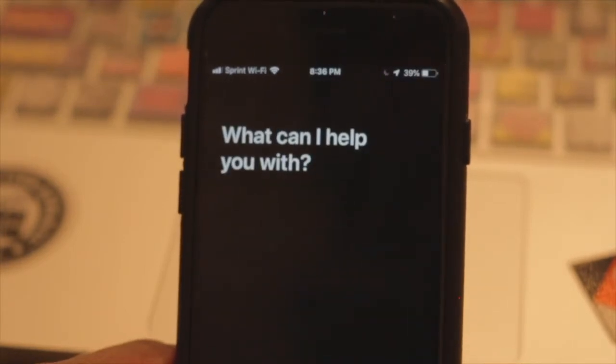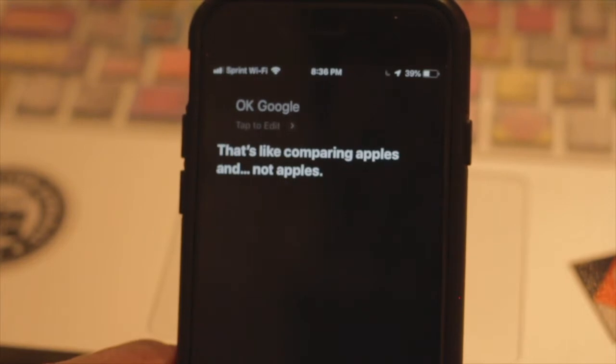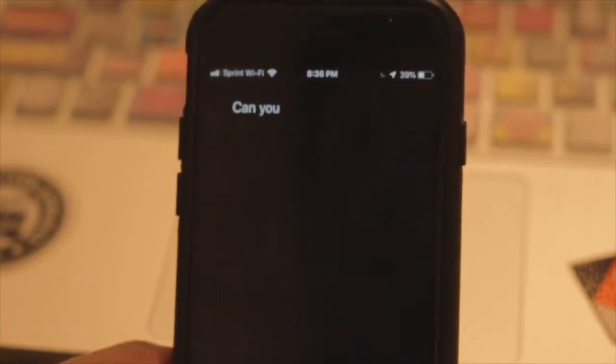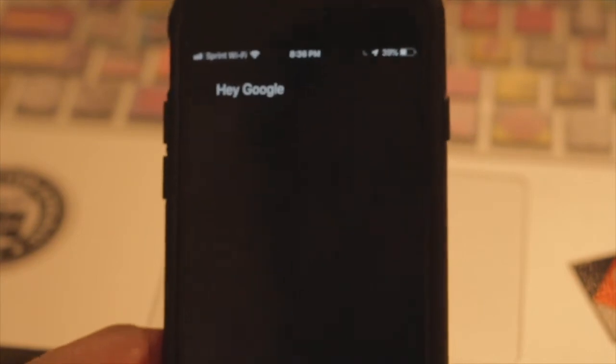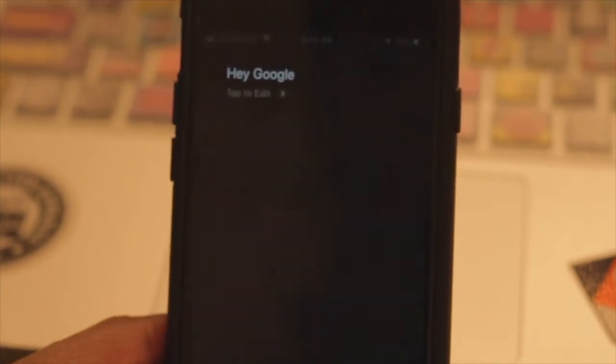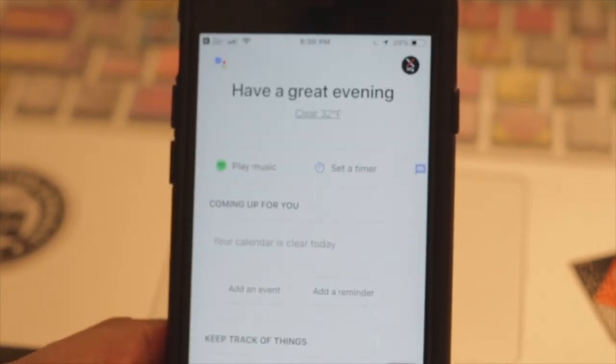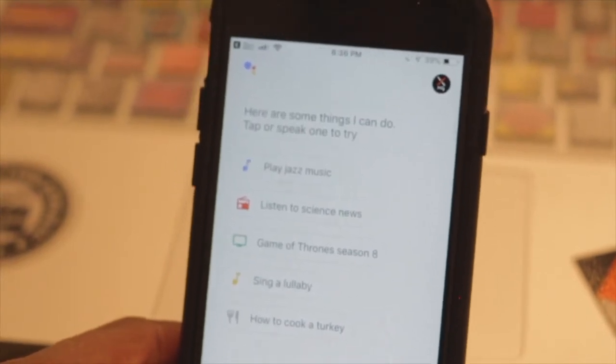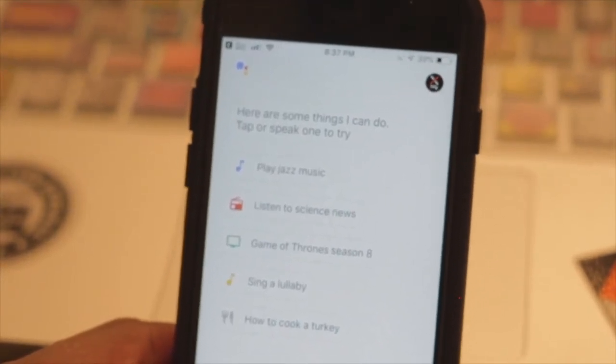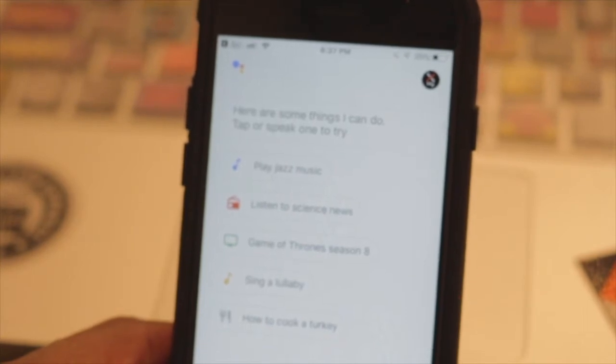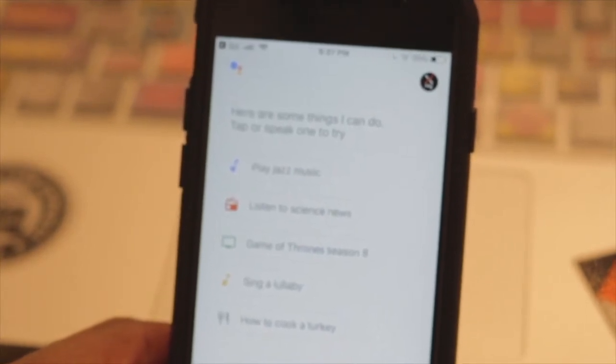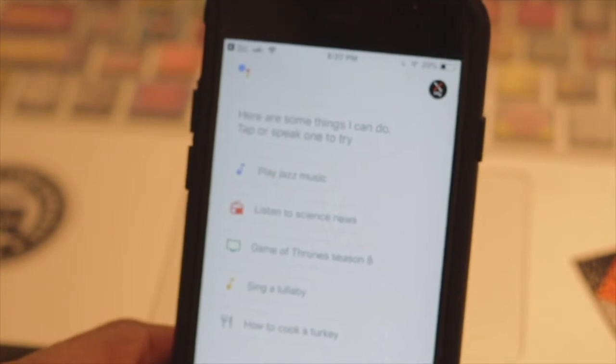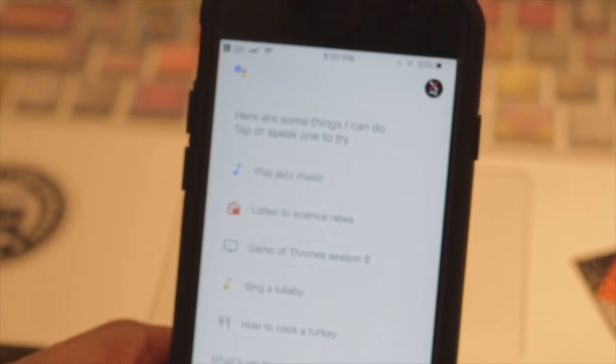Okay Google, that's like comparing apples and not apples. Hey Google. What's up guys, MacGyver7 here. Today I want to talk to you about Siri shortcuts and the ability to do something kind of cool. You can actually use Siri now to summon Google Assistant.